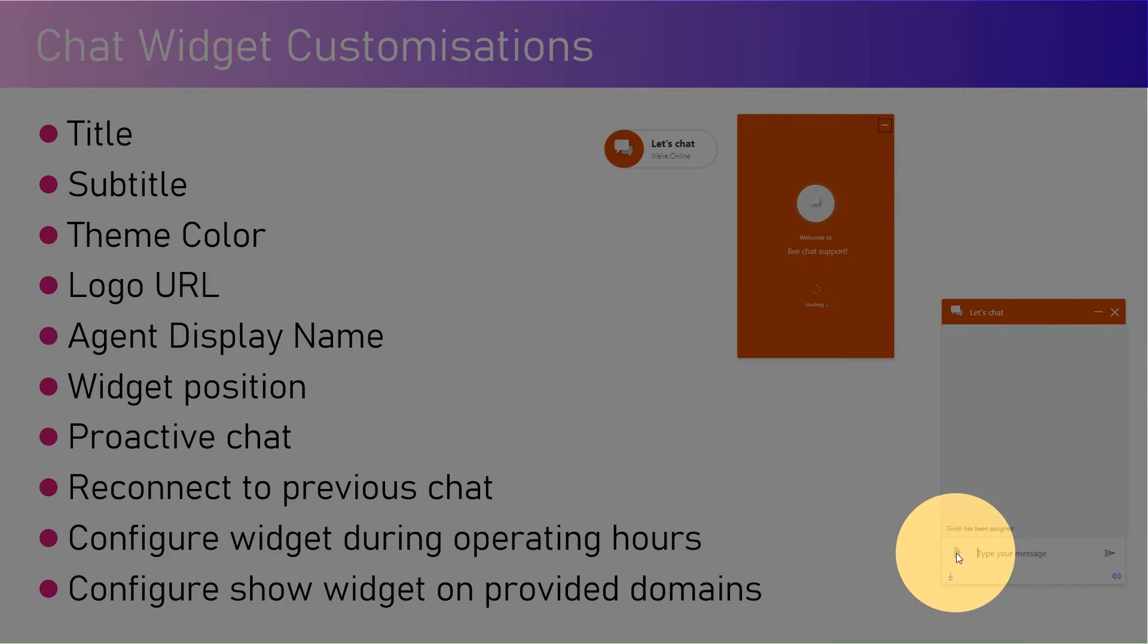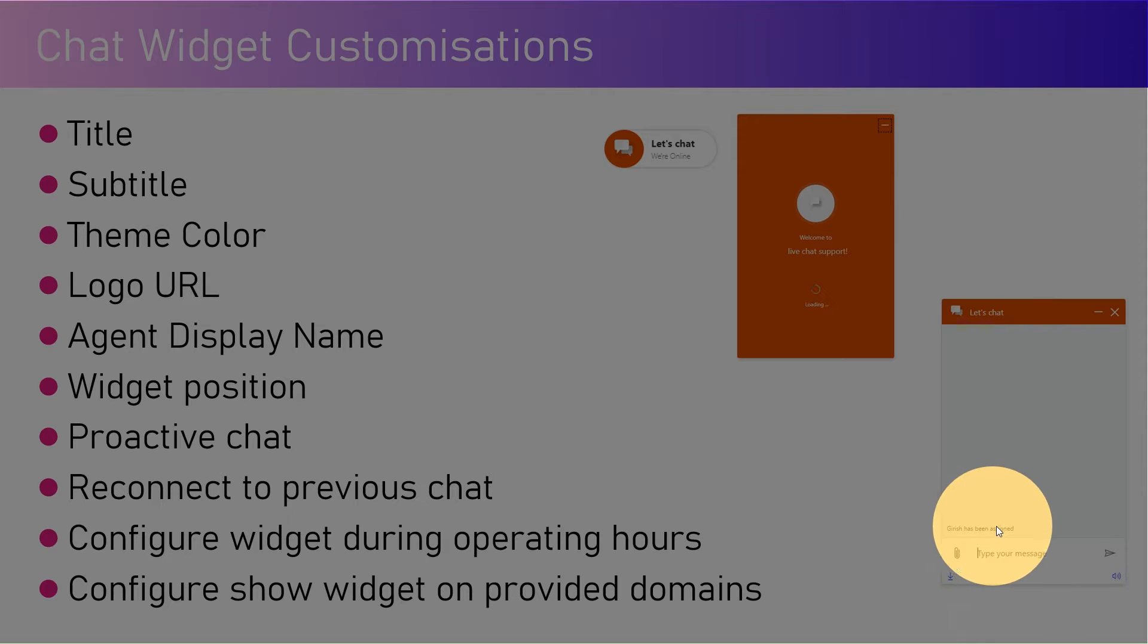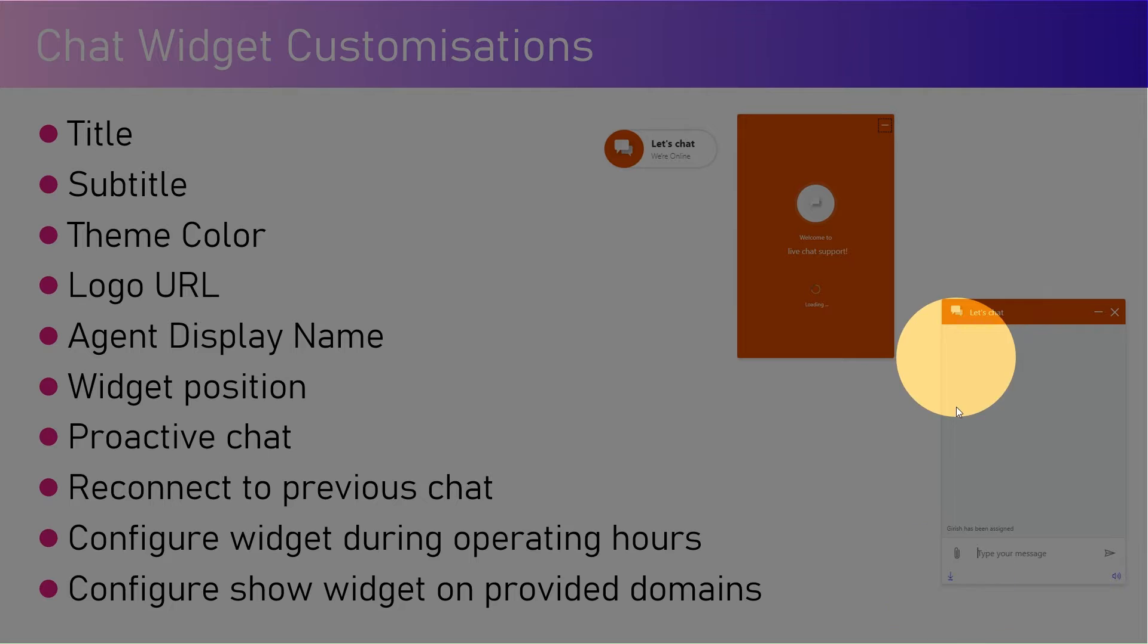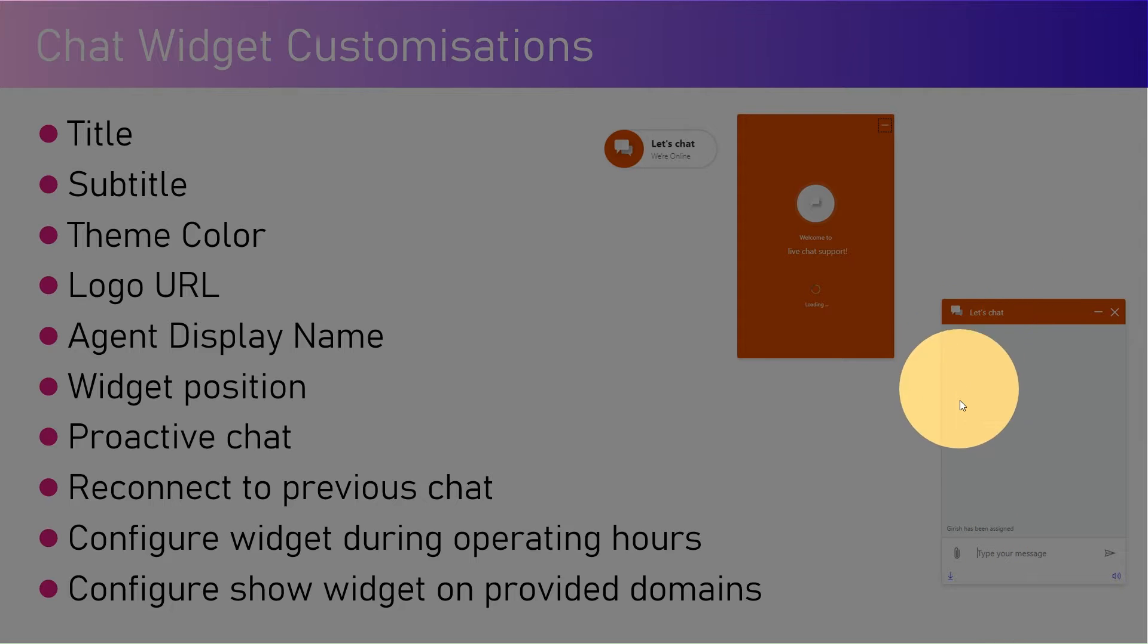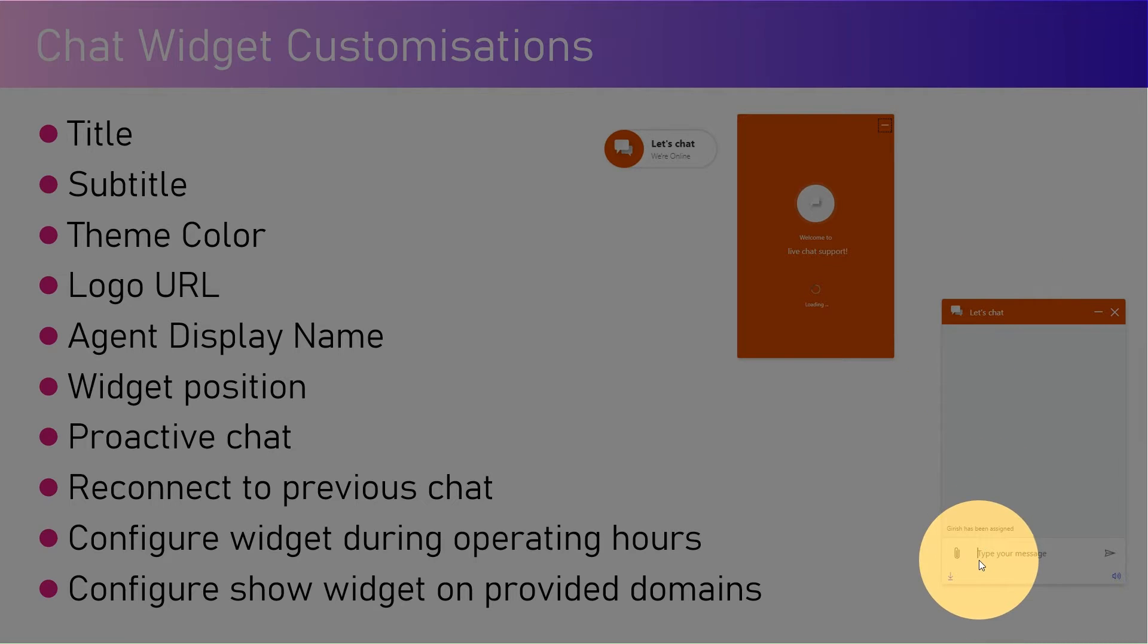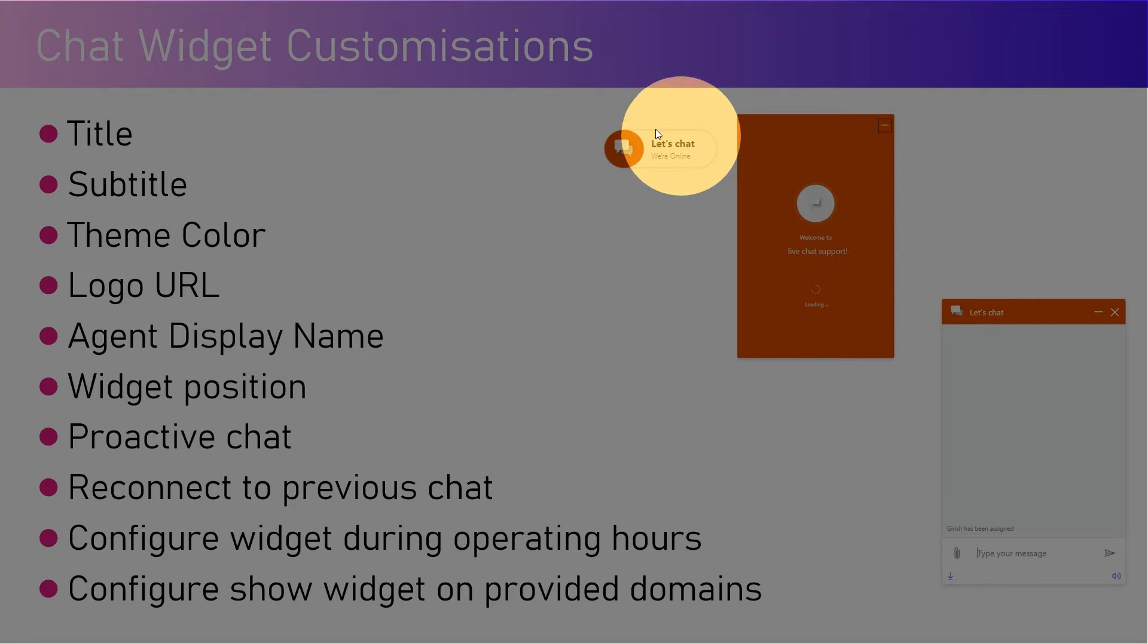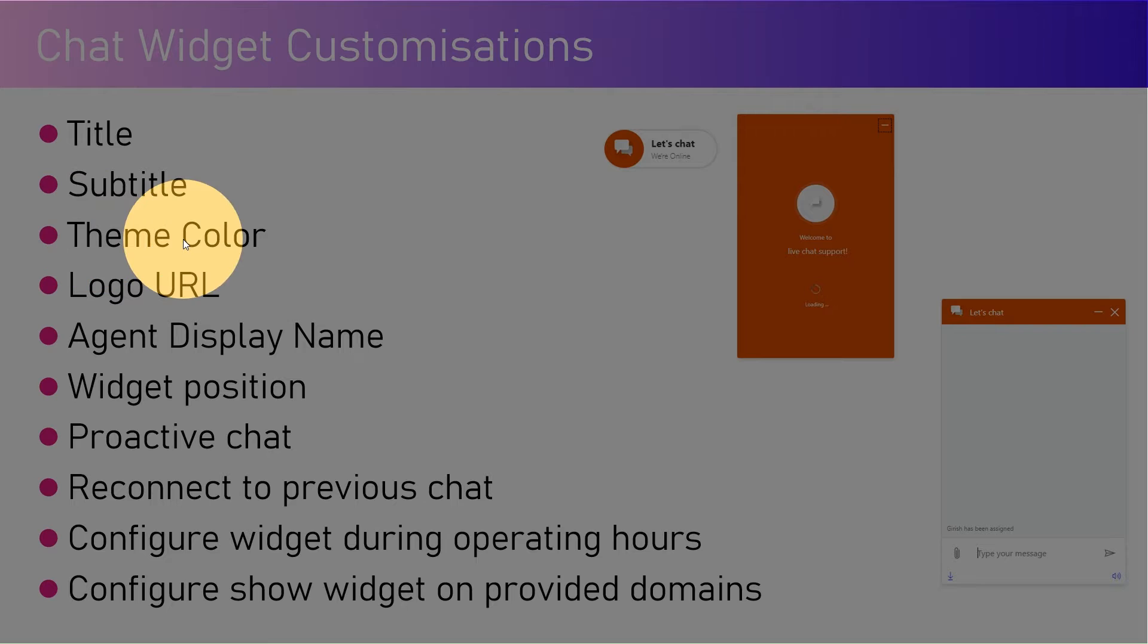Within here you will see the attachment, a download icon, and you'll see that the agent has been assigned. This is all which gets rendered within the chat interface. Now these all things are configurable.